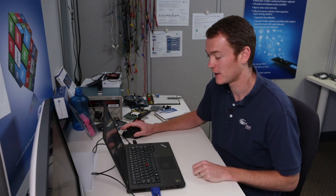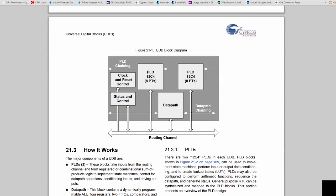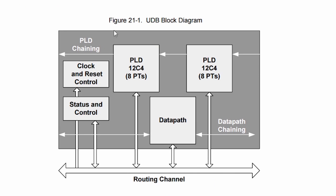Let's take a look at what a UDB looks like. So here we are in our technical reference manual and this block diagram shows what is inside of the Universal Digital Block. It has a data path which I'll discuss in a moment. It has two PLDs or Programmable Logic Devices and has status and control registers.